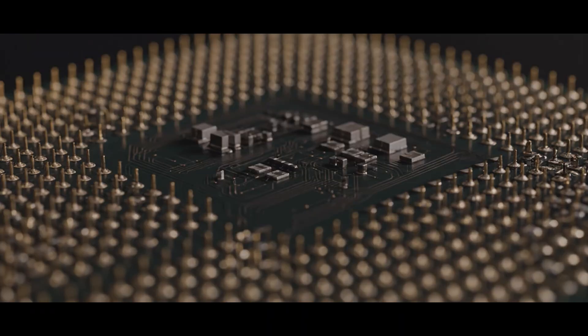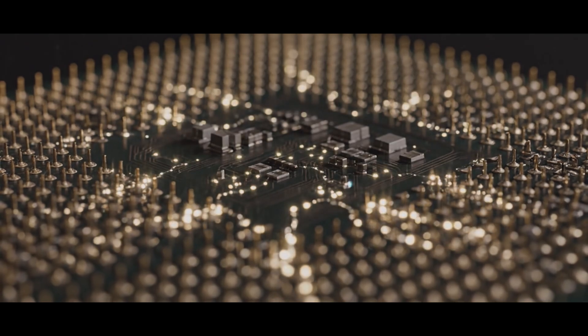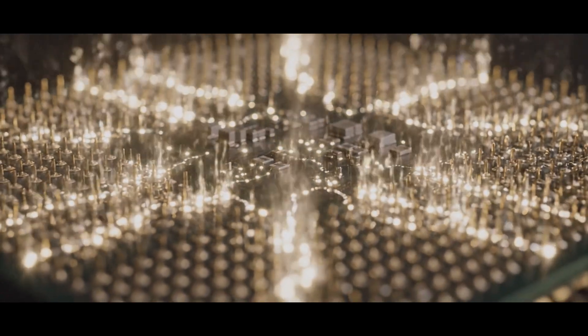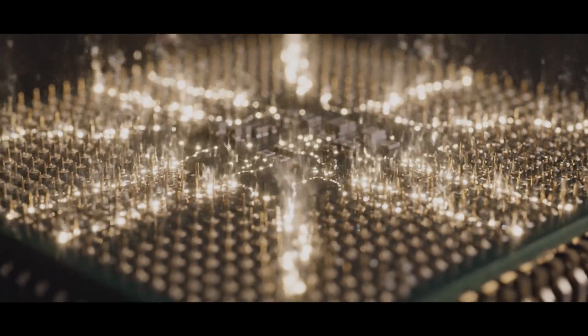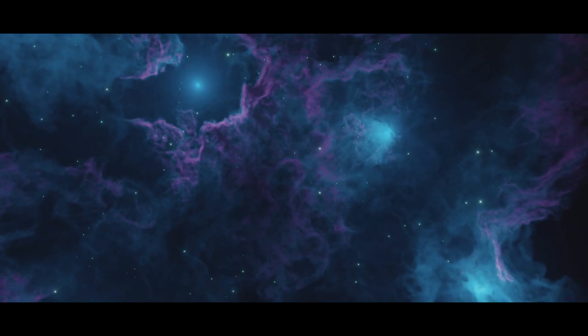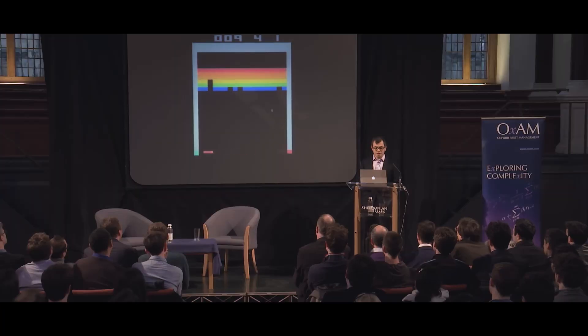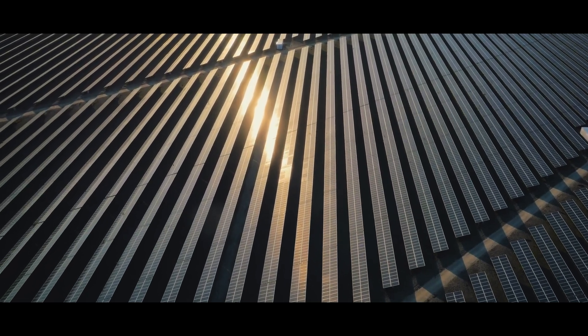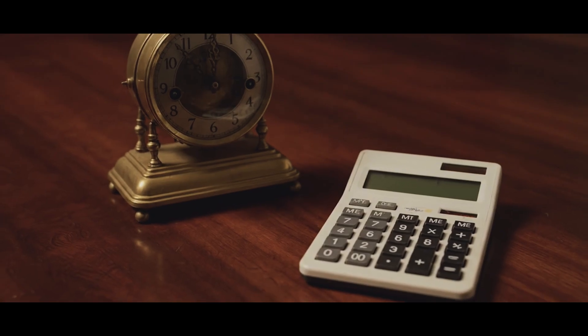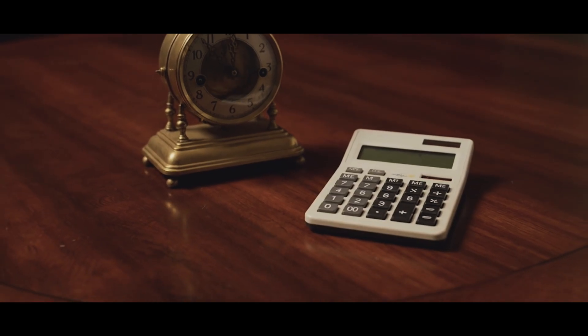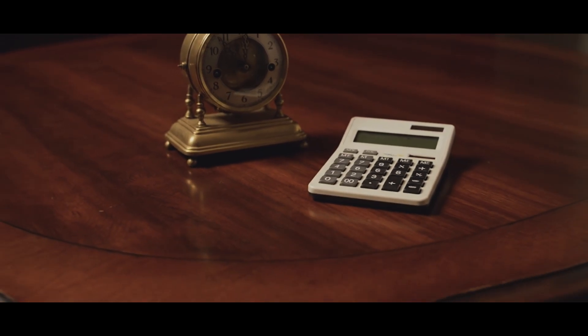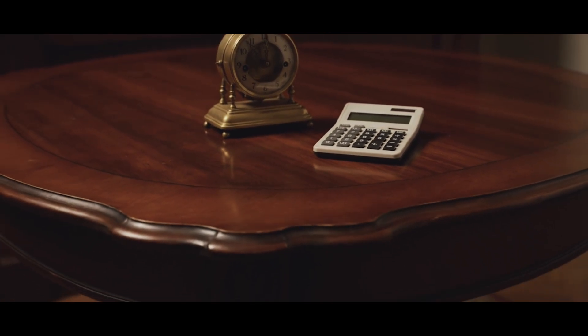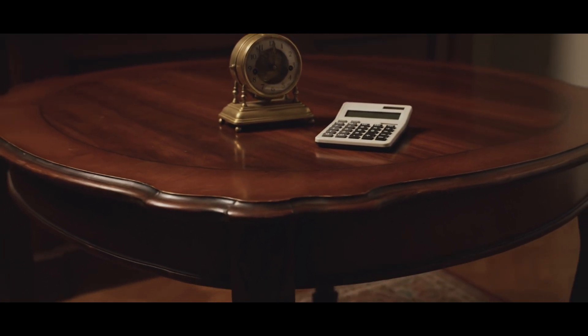It turns out that with enough simple steps executed at inhuman speeds, you can build a universe. You can simulate a mind. You can create worlds. But at the very heart of it all is just a ticking clock and a simple calculator.